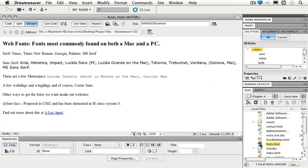There are also a few monospace, Lucida console which is Monaco on the Mac and also Courier New. There are a few webdings and wingdings of course, and mentioning fonts for the web wouldn't be complete if I didn't mention Comic Sans.